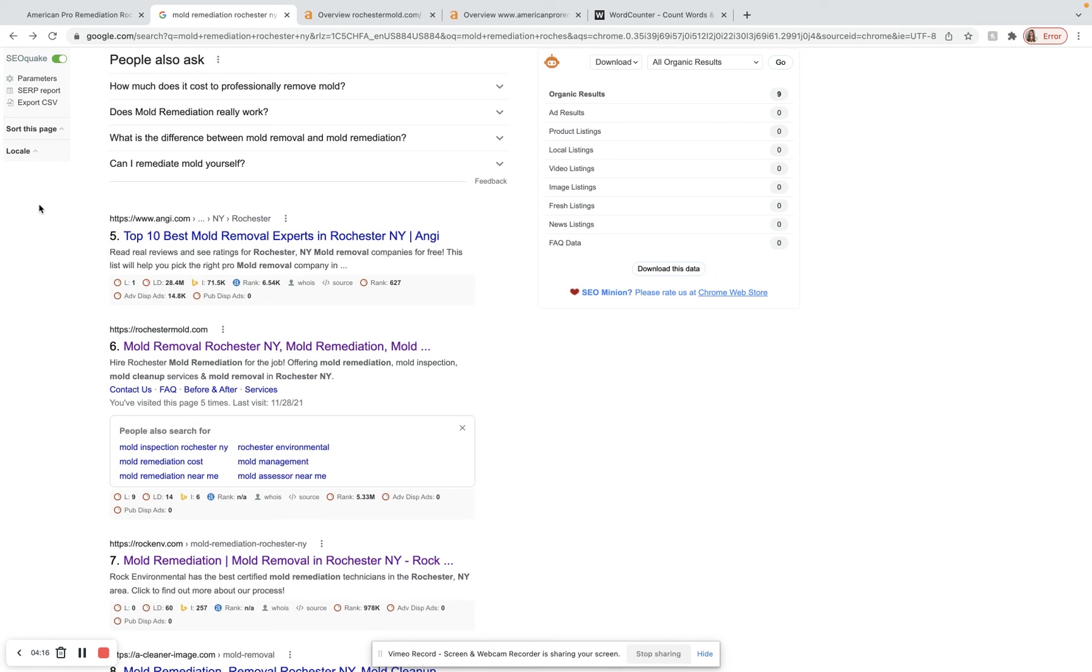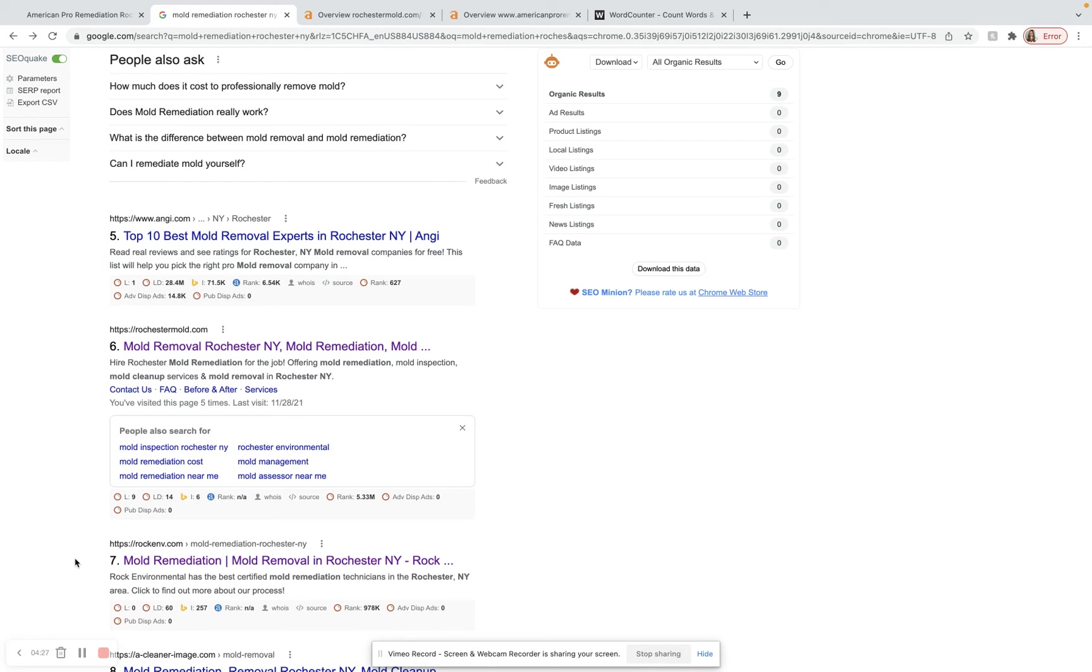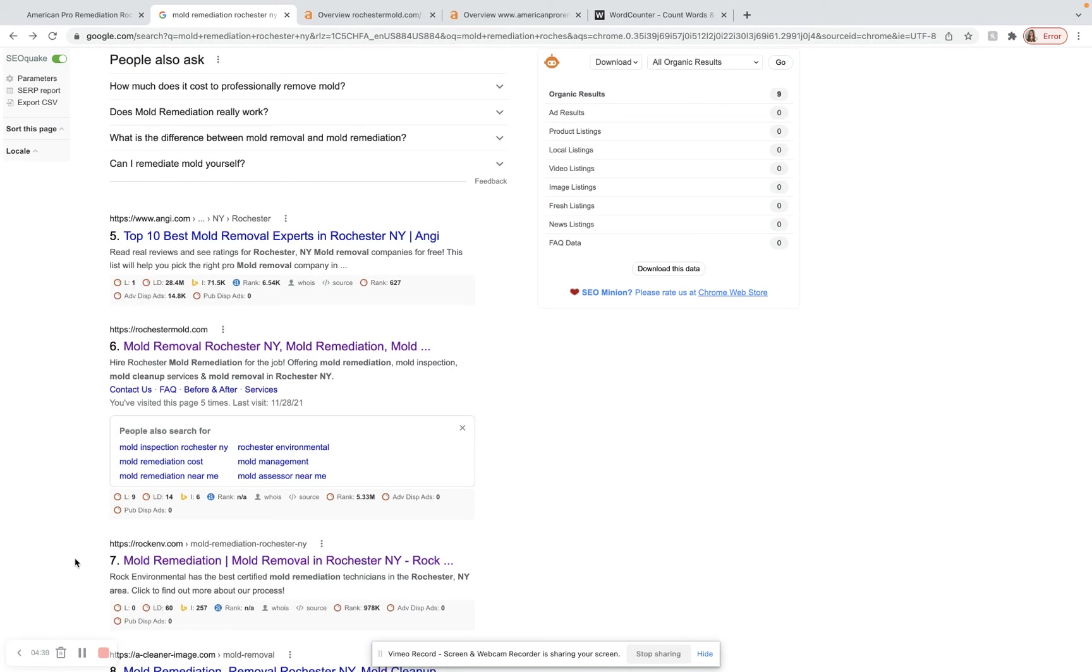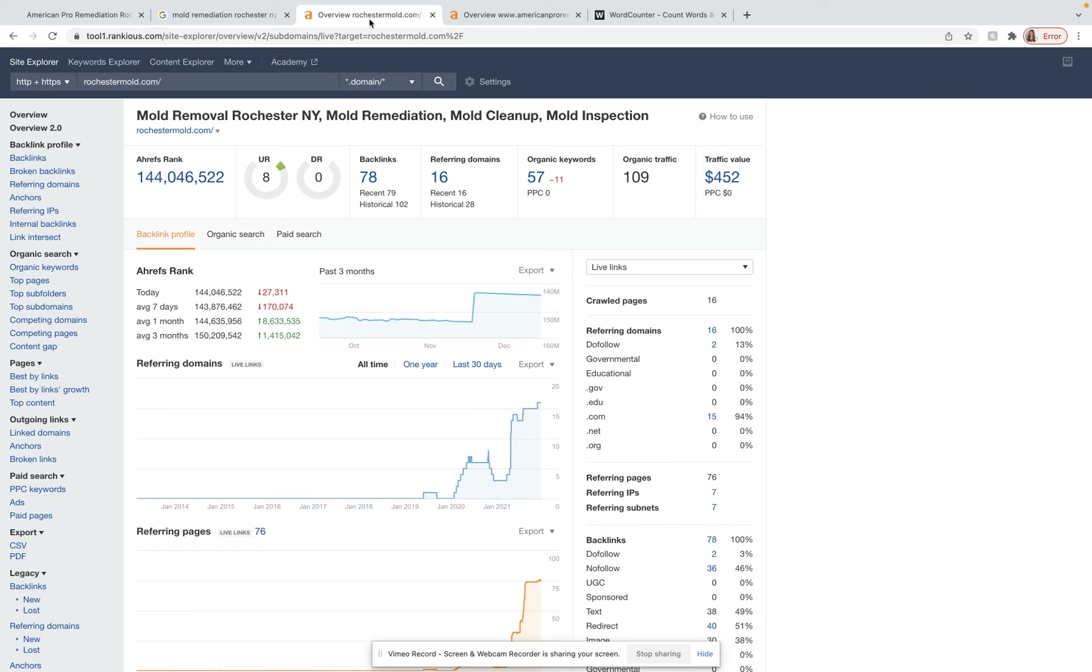And so a backlink is just like a shout out from another website. You want to get these backlinks from high powered and relevant sites. So for example, if a local plumbing company in your area that was really popular gave you a backlink from their website, that would be a really good way to bring some more power to your website.